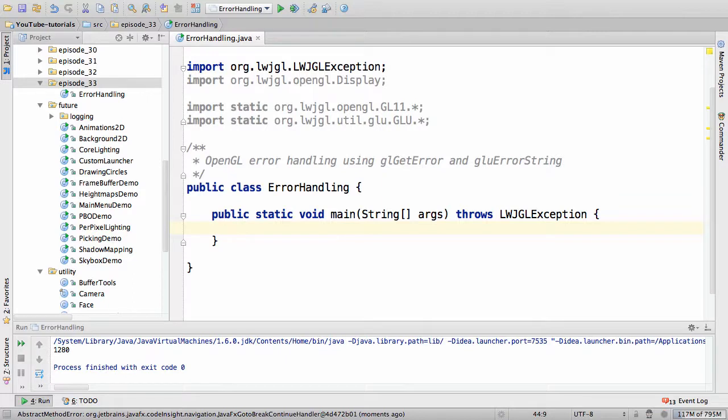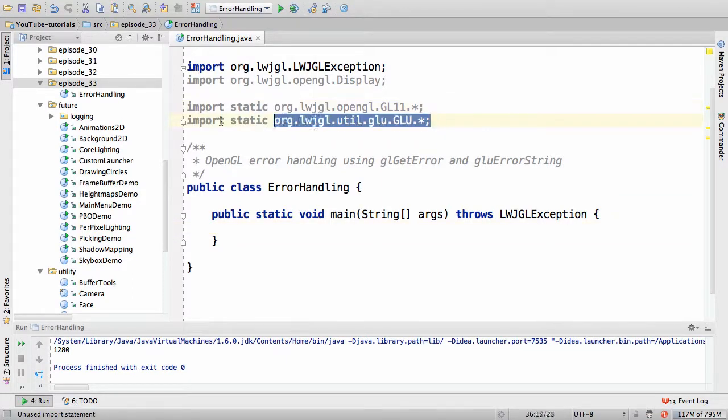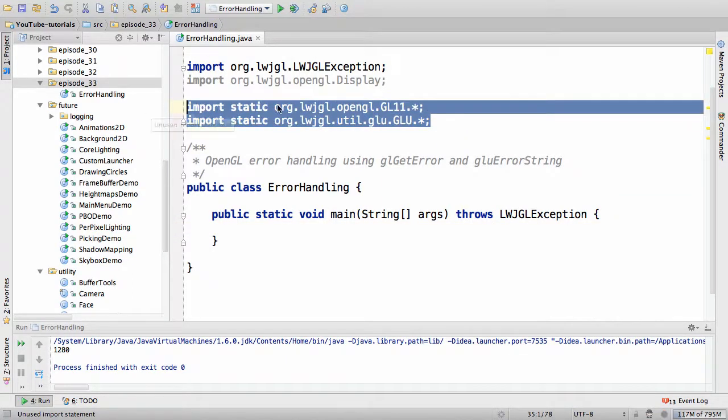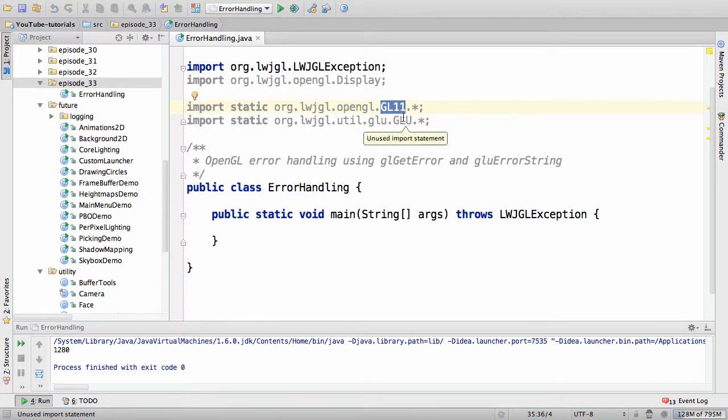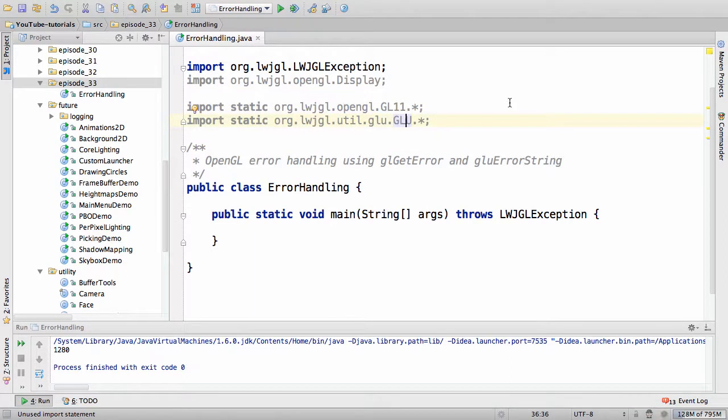This specifically is LWJGL. I have two import static statements up top here. One includes the OpenGL methods and one includes the GLU methods. You can find this source code in the description of this video.